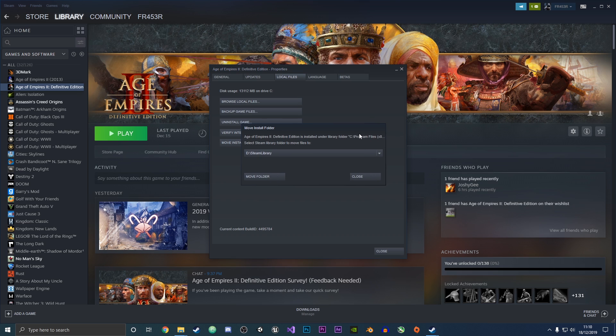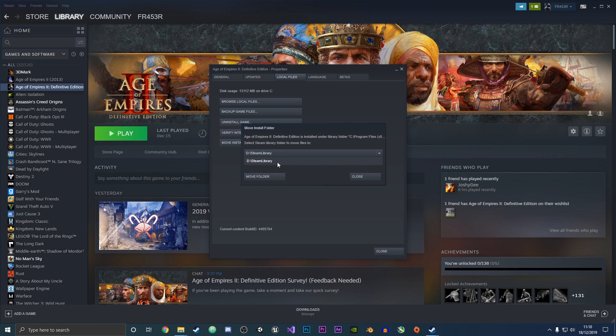This will show where the game is currently installed—under the C drive in program files. It will also show the other drive, which is the other Steam library where we can move the folder to. This is the only Steam library I have in another drive, so it's automatically selected.